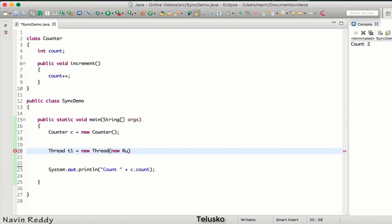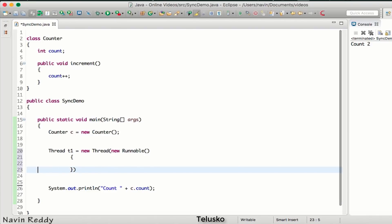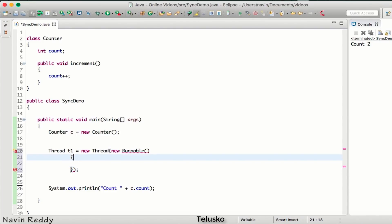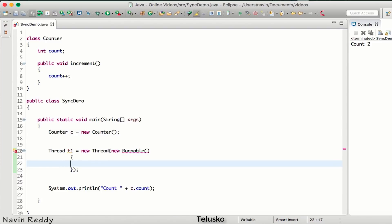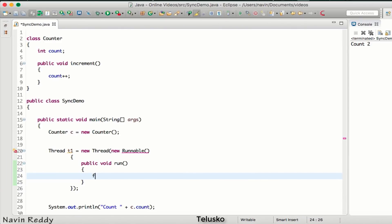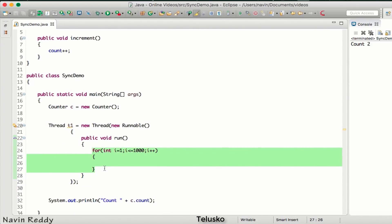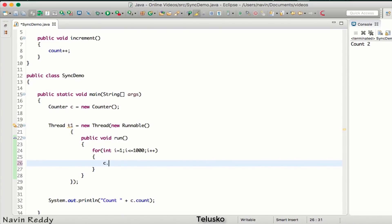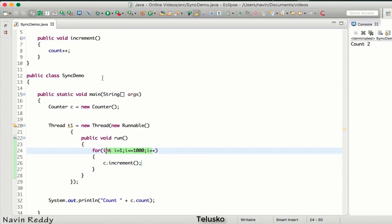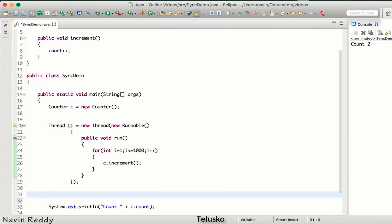I want to create the object of Runnable, and here I'll create the method public void run, which is compulsory. In here I'll run a loop starting from one, going till one thousand. So this for loop runs one thousand times, and every time it should call c.increment. In total the value of count will be one thousand.